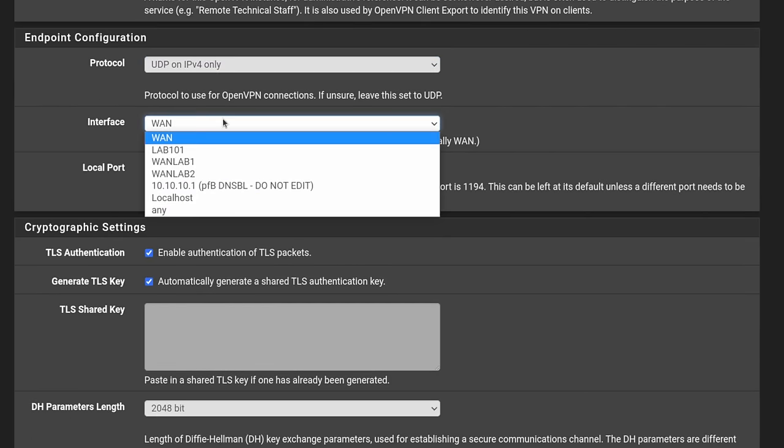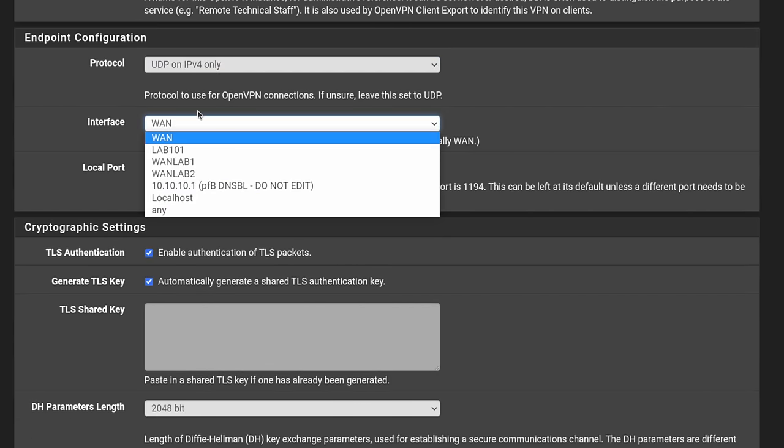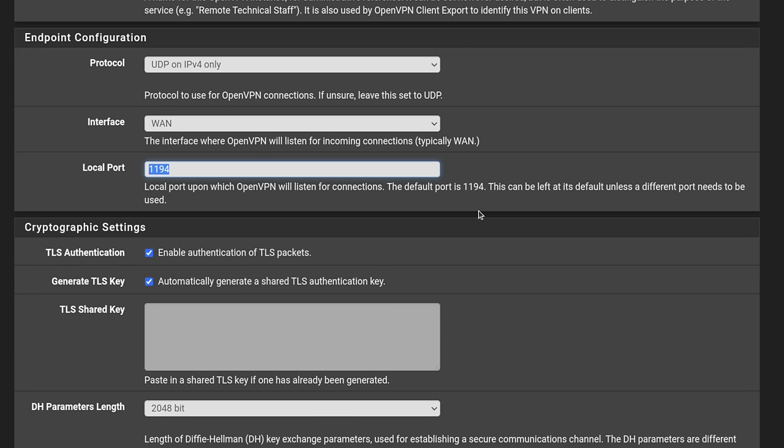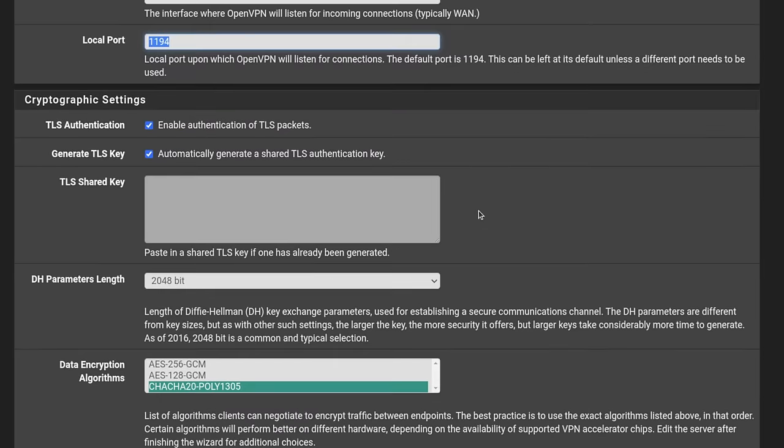Interface. If you have multiple interfaces, you could choose this, such as multiple WAN, but we're just going to leave it at WAN here. Local port of 1194. I'll leave it at default, but obviously this is easy enough to type in and change.